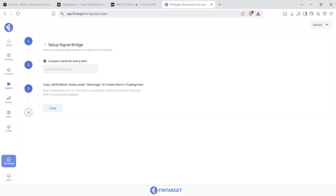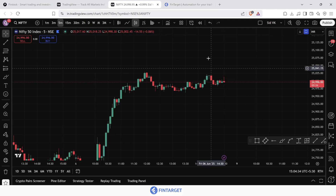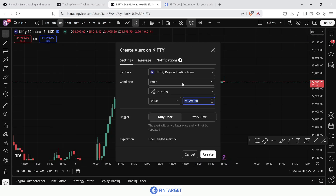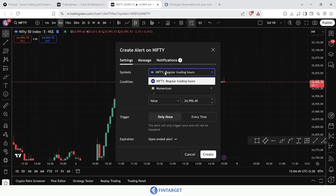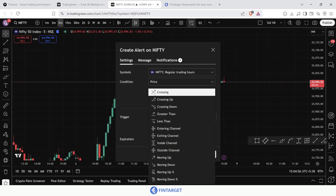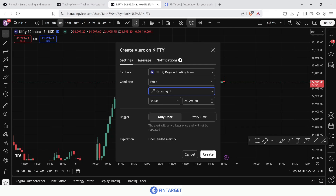Now go to TradingView to create an alert. Click the clock icon or press Alt+A. Set the symbol to Nifty, and under condition choose 'price crossing up'. From the dropdown, select 'crossing up' and set the value to 25,030. This means whenever Nifty crosses above 25,030, this alert will get triggered.